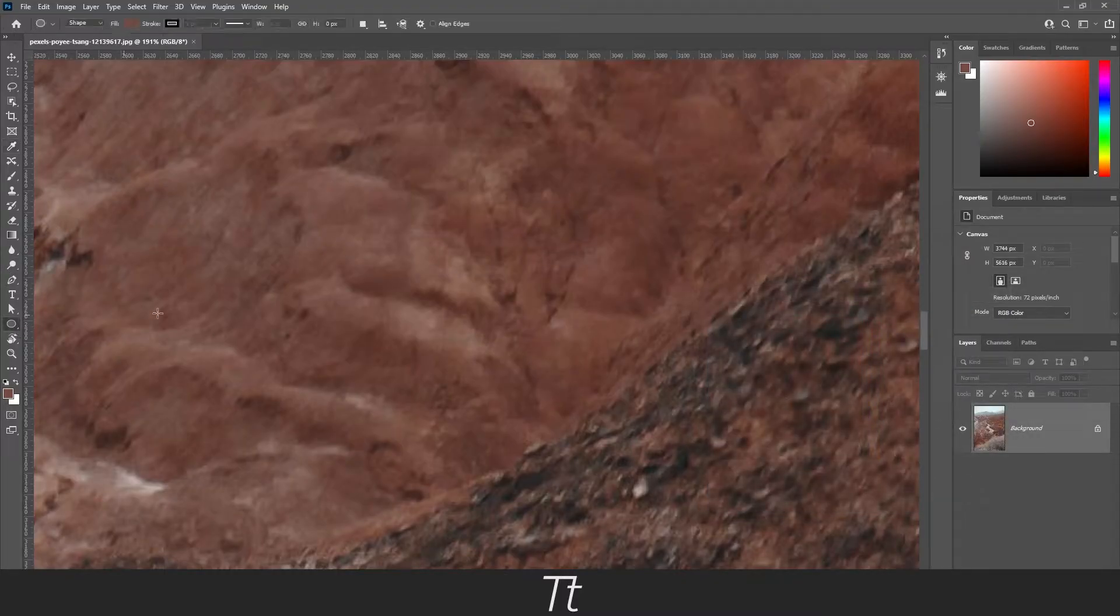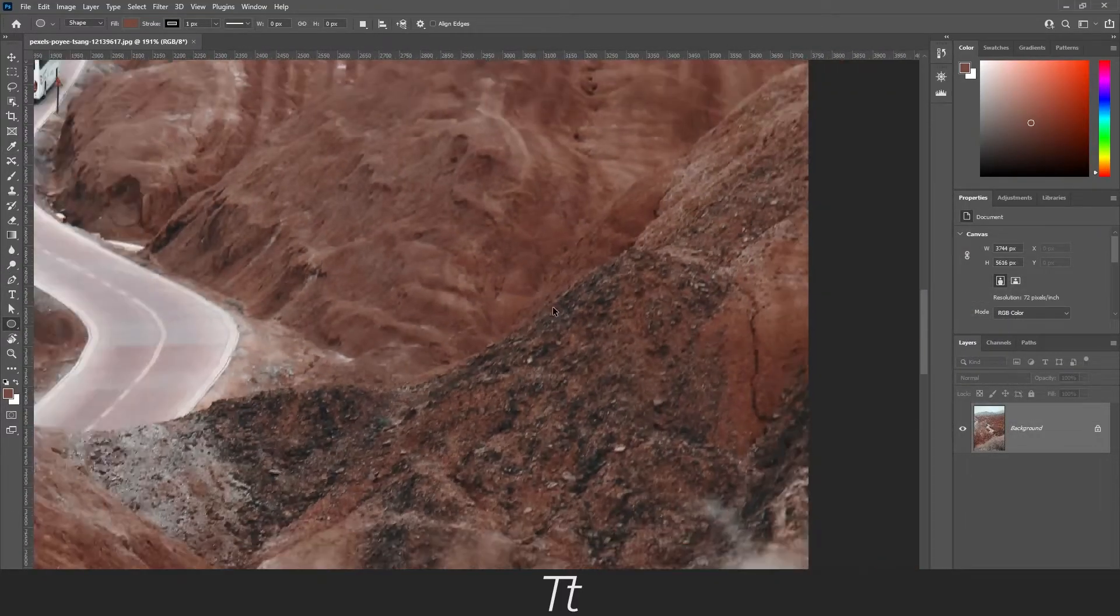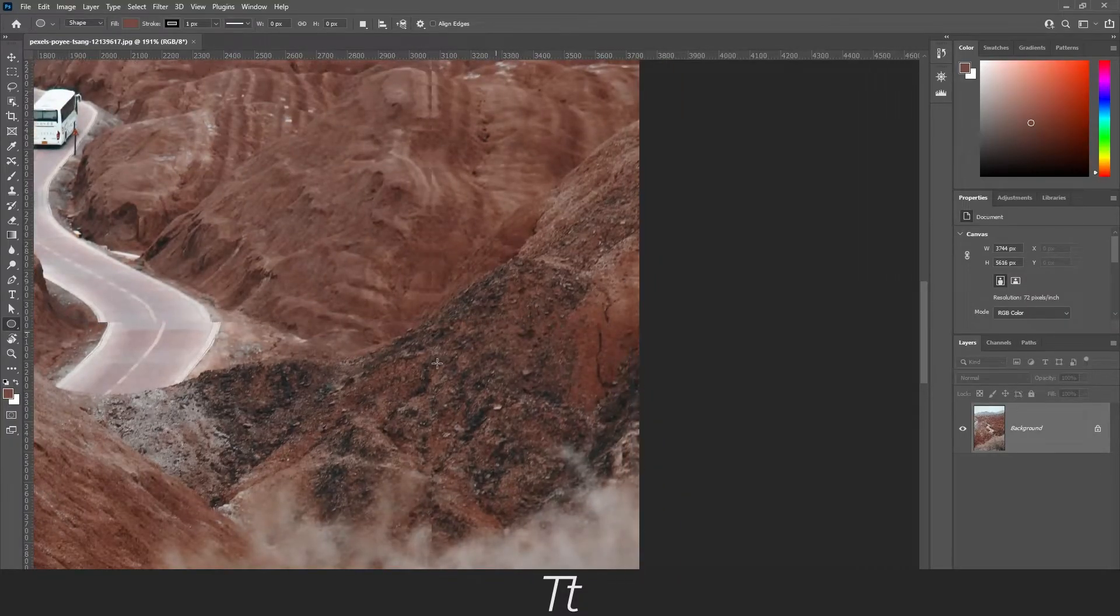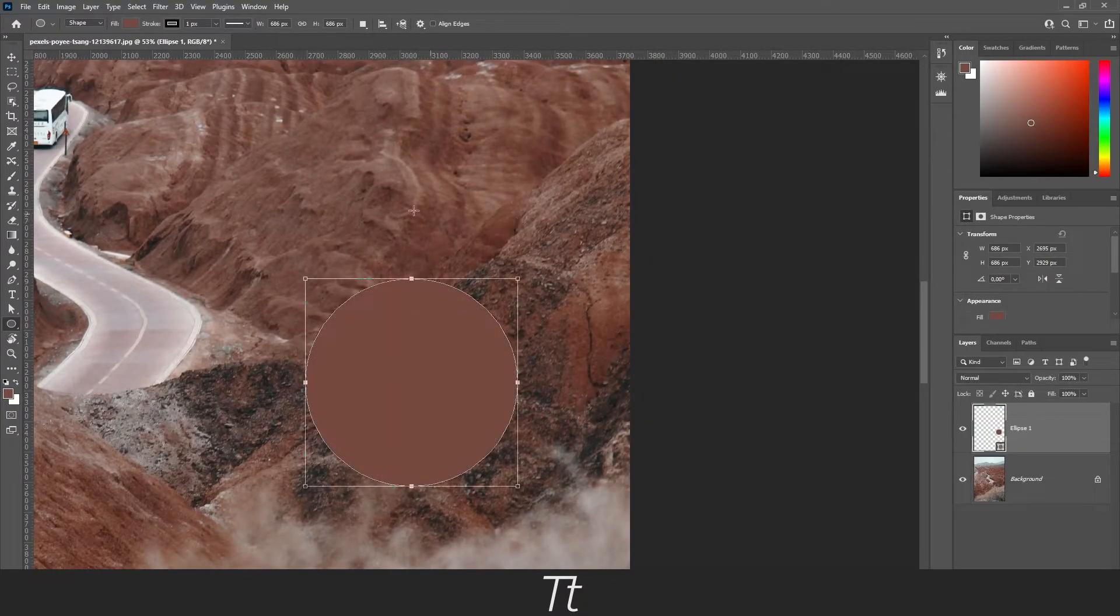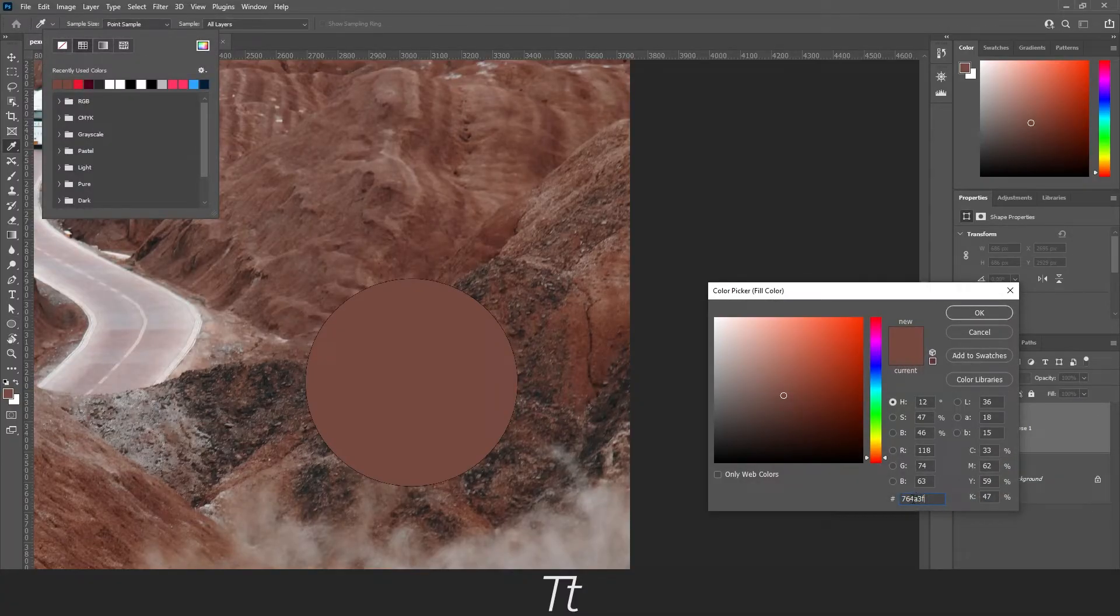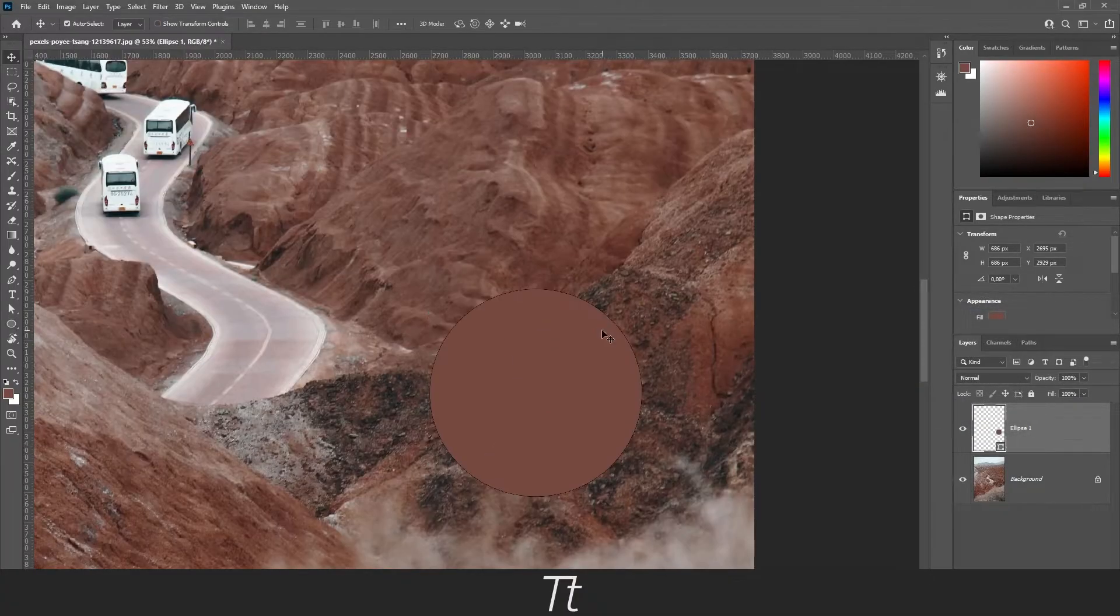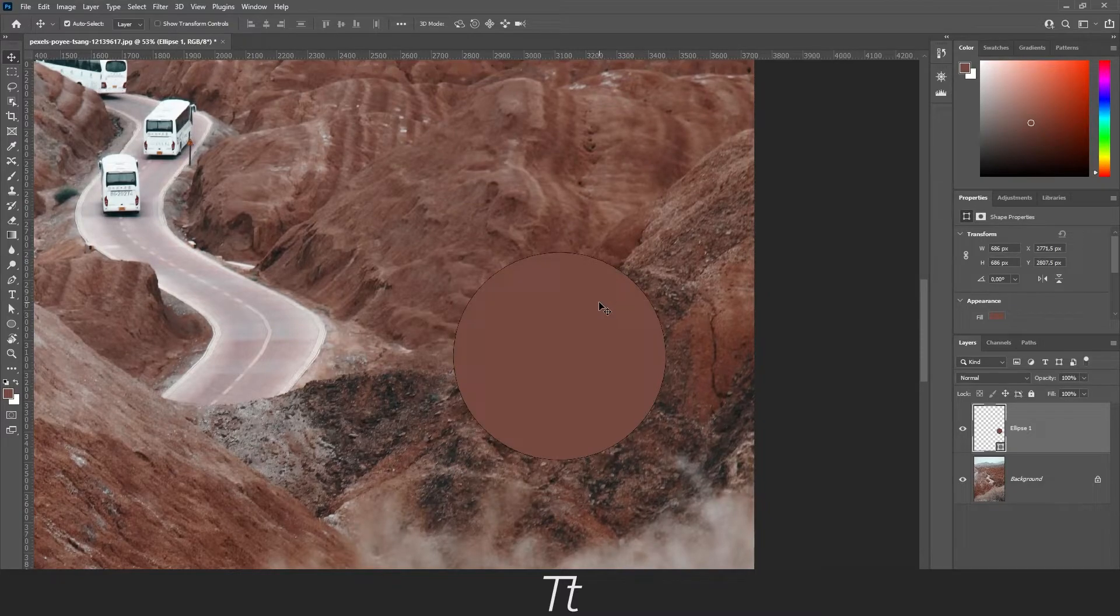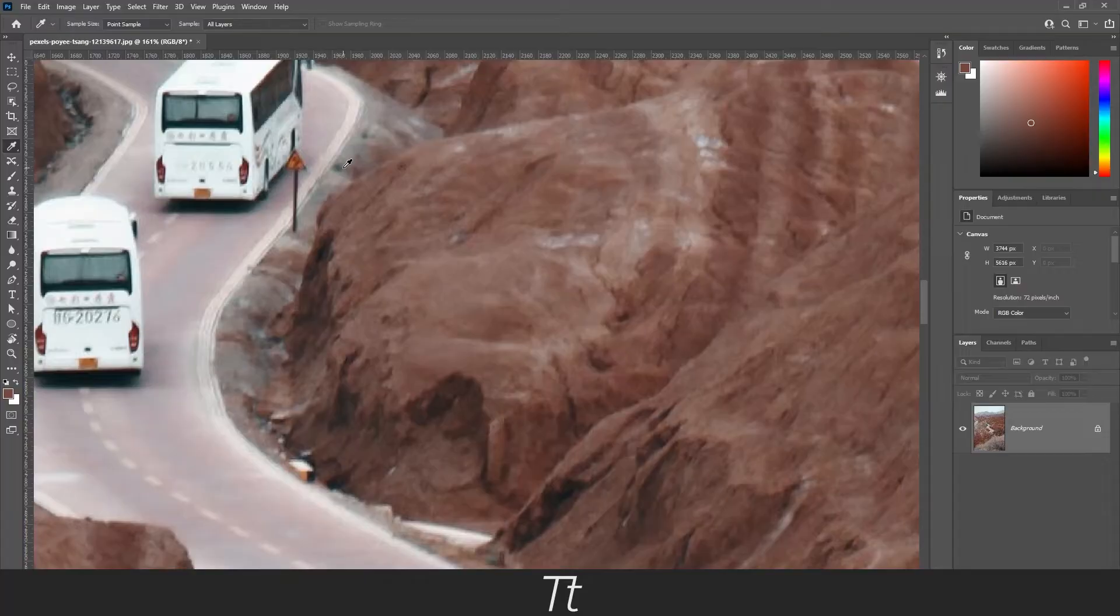Let's say we want to create some kind of graphic element using that color. Let's create a circle. In the fill, we can paste the color. The color we selected is now in use in this object, and this works with any color you can think of.